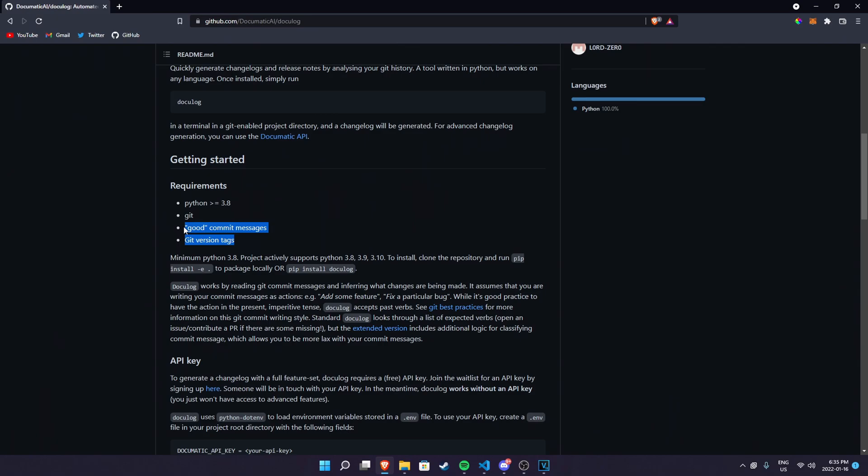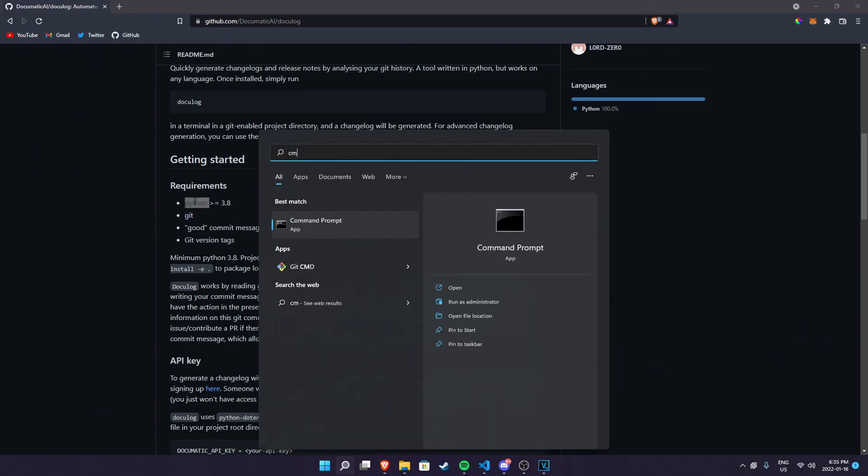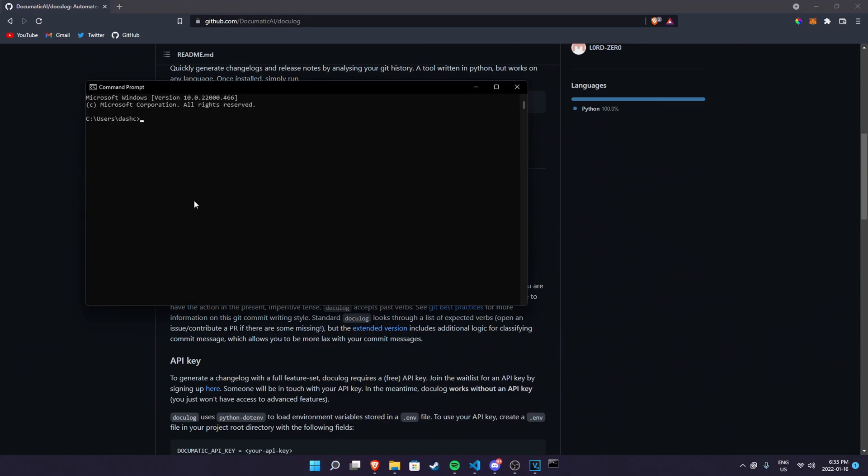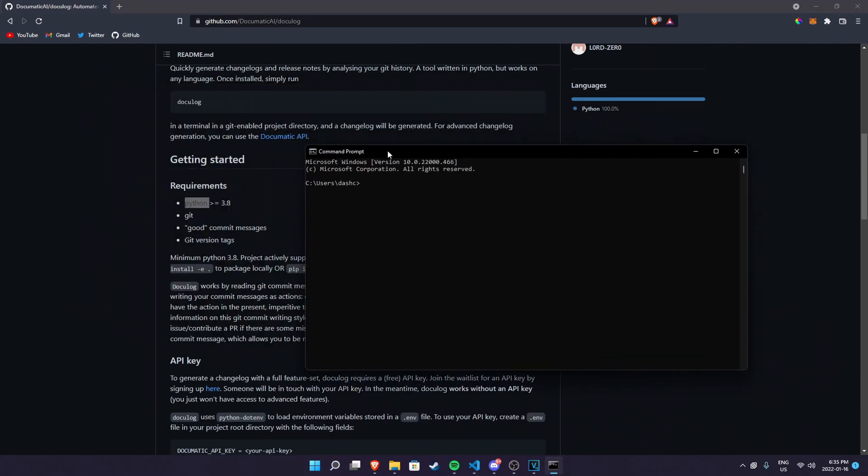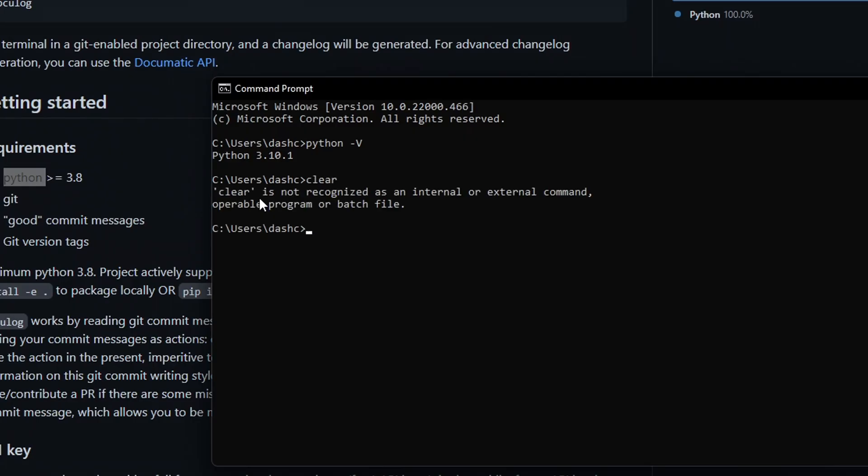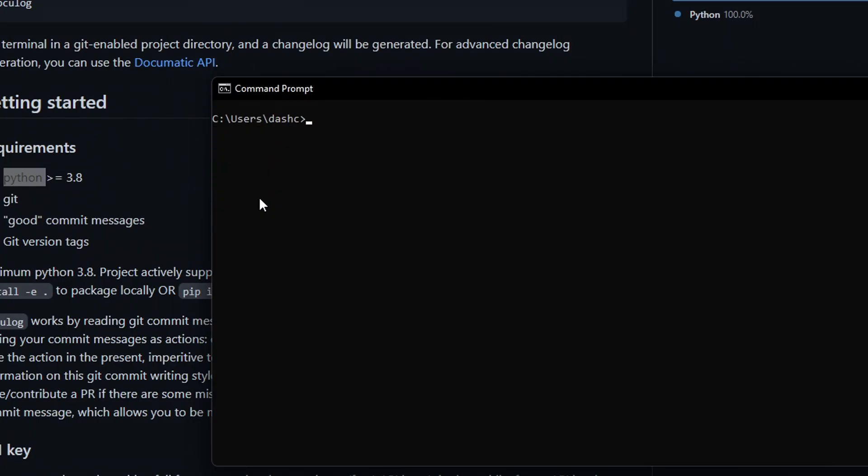Once you have Python installed, all you have to do is just go to cmd. In here you should be able to do python -v like I said. All you have to do is simply do pip install docu log. I already have it installed so it's going to say it's already satisfied.